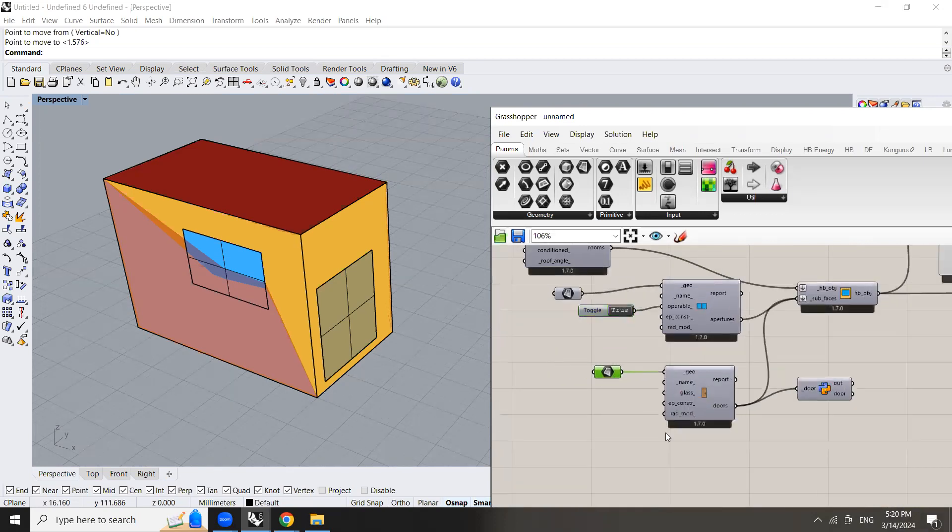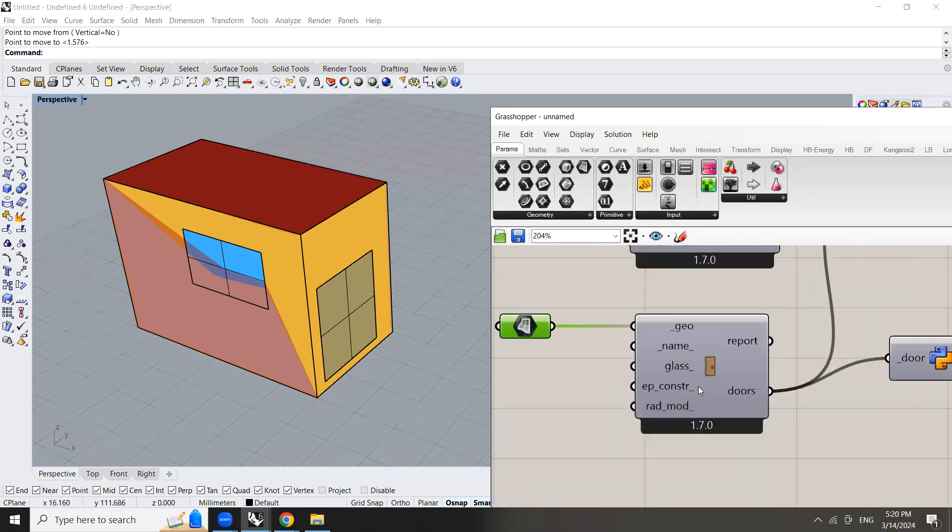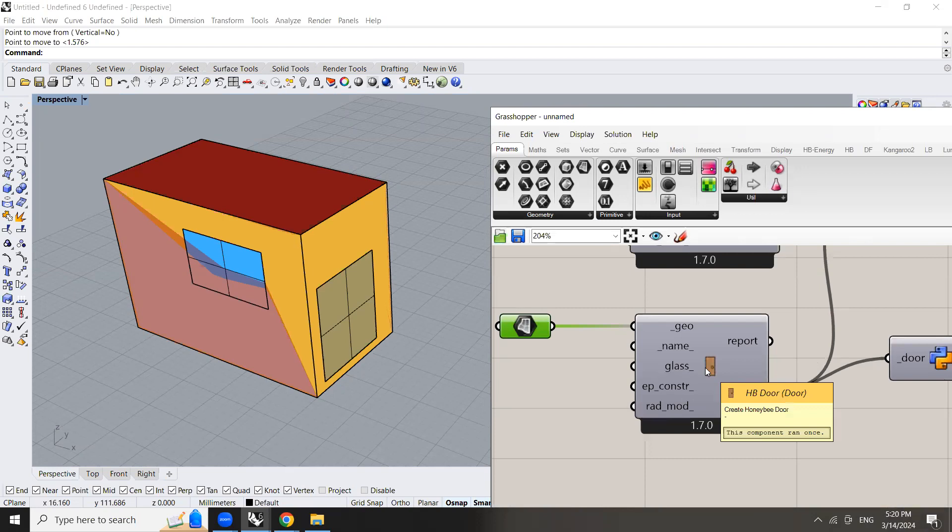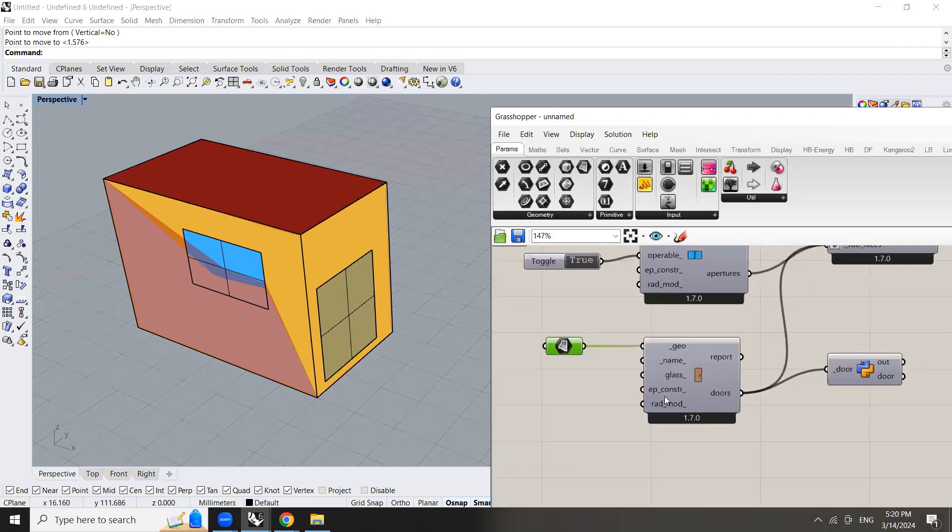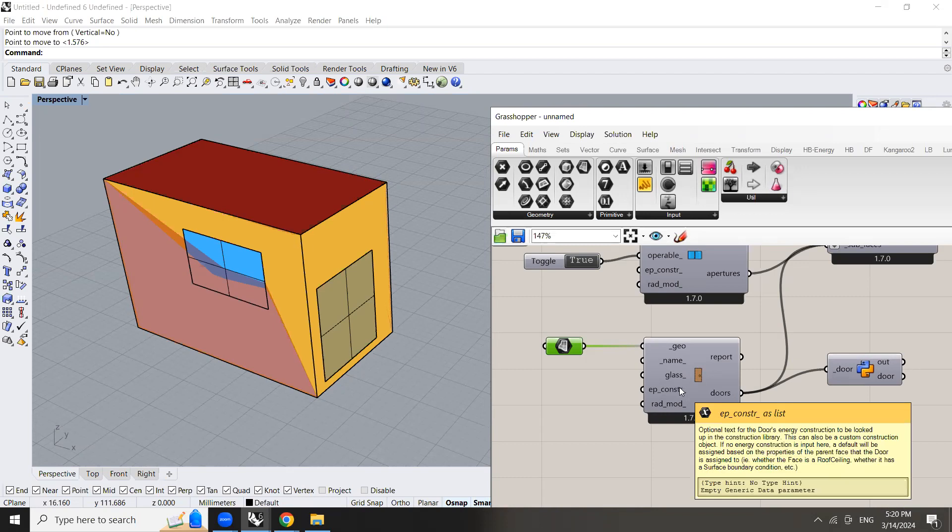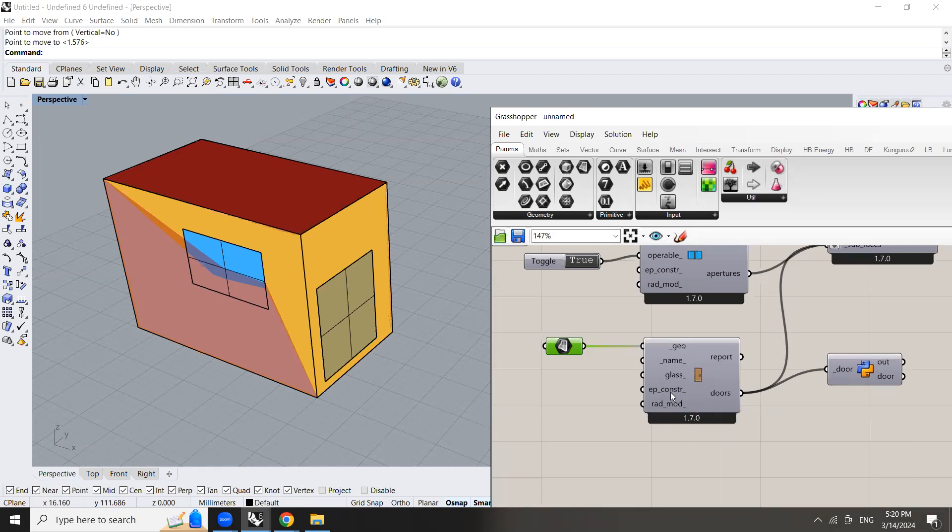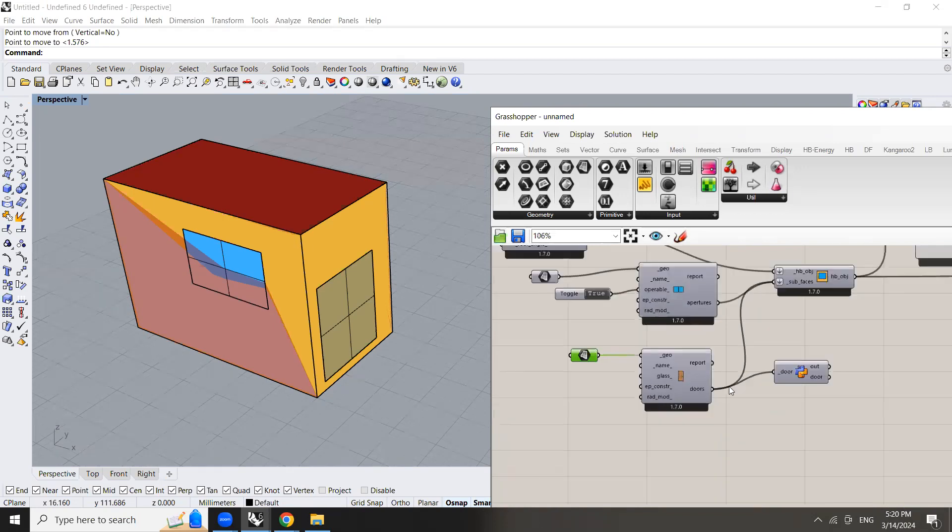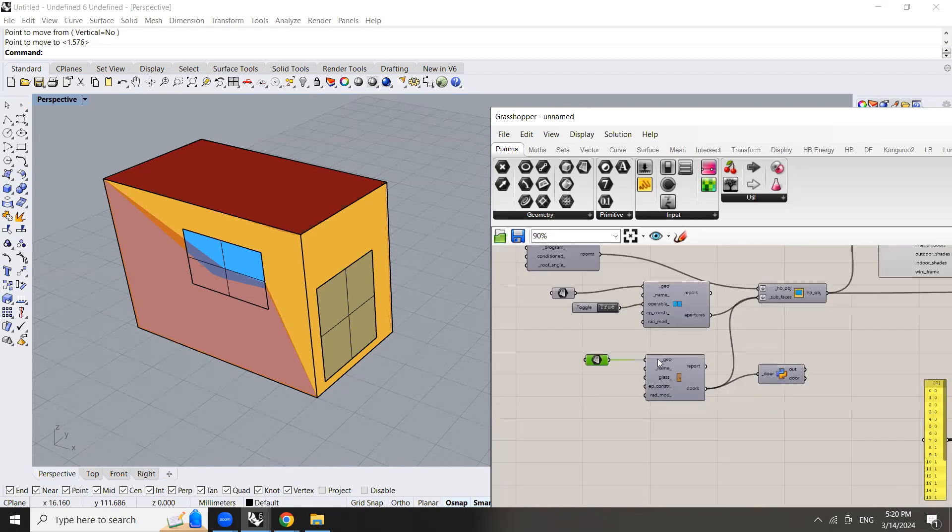But as you can see here in the door component, there is no option for operable. So it's not ventilated by default. We need to do something to edit it to be a ventilated door.